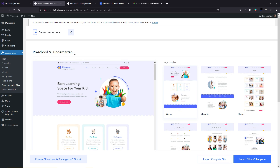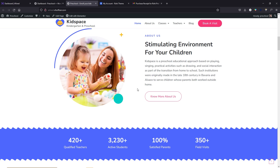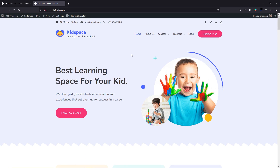The import was successful. Click on view site. This is our brand new website after installing the demo template. Let's close this out, go to the dashboard, and come back to the home page.